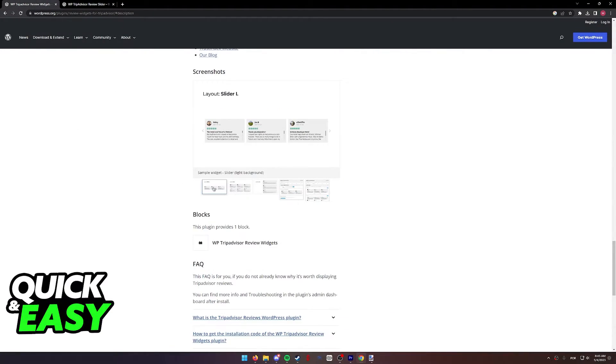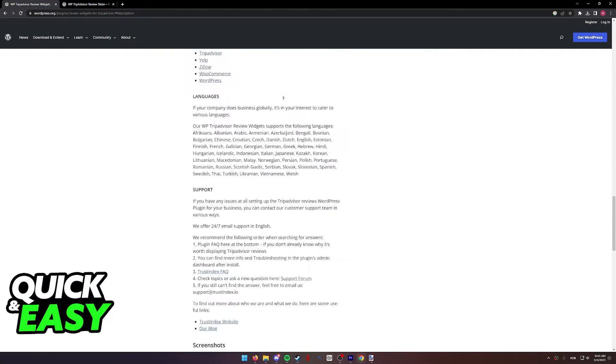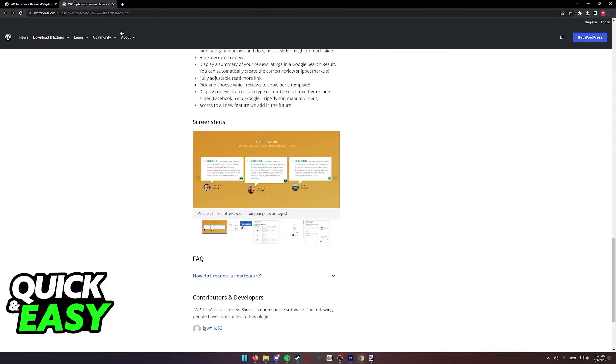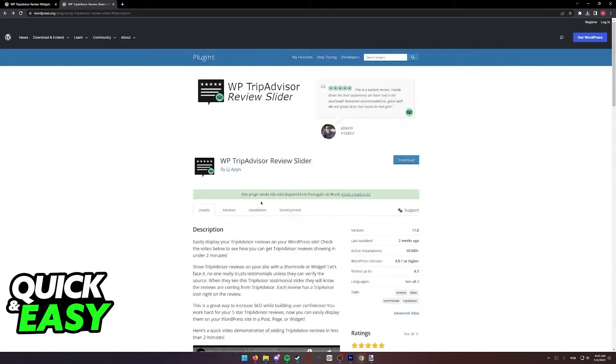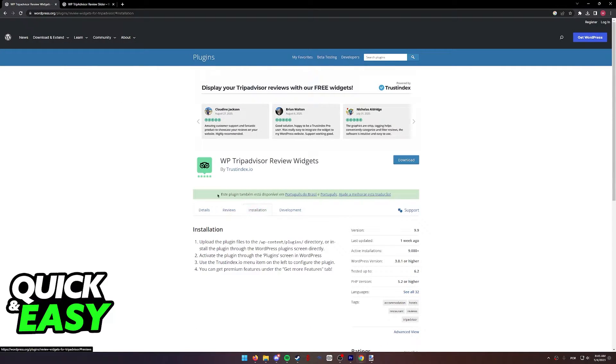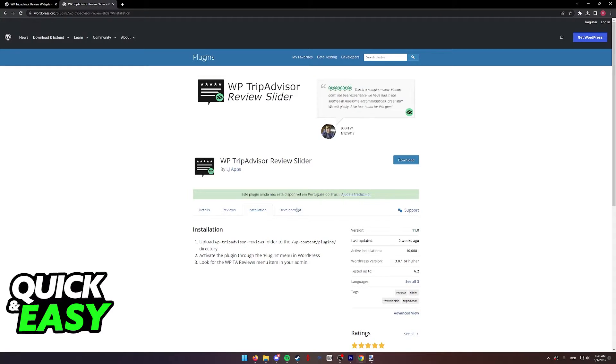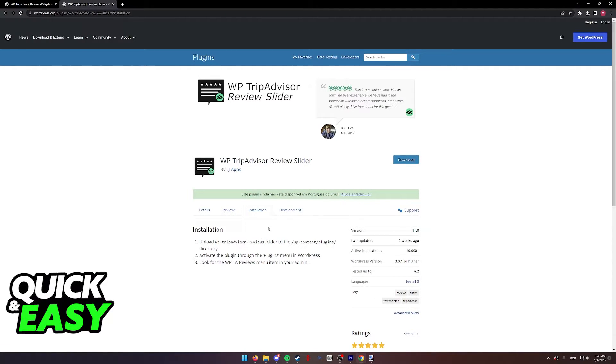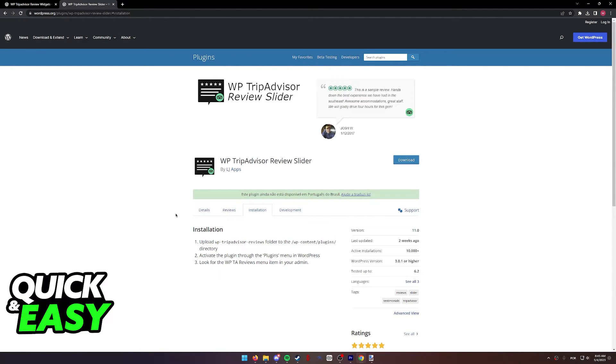You can set them up the same way. As you can see over here at the top, if you select the installation option for both of them, you simply have to download the plugin and upload the downloaded file that you got by clicking download to the plugin's content or directory on your WordPress website.